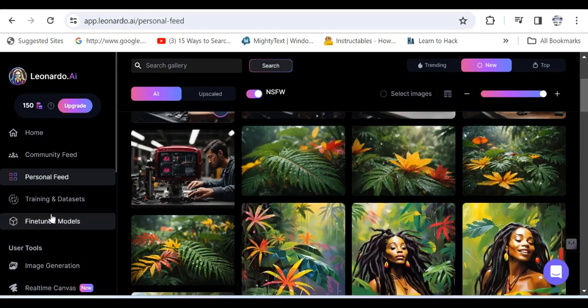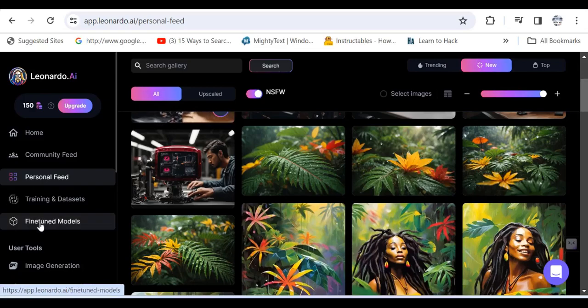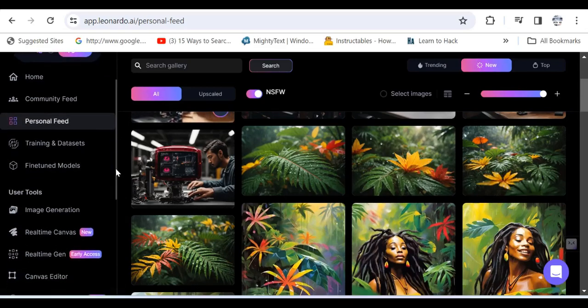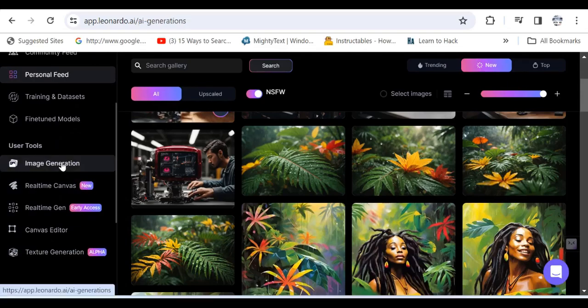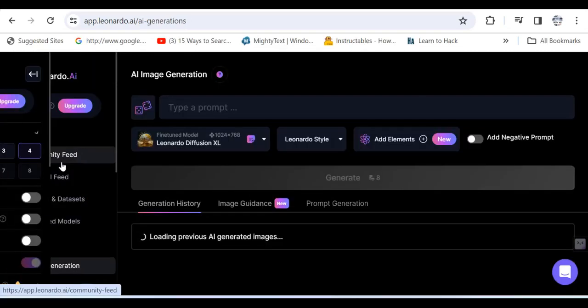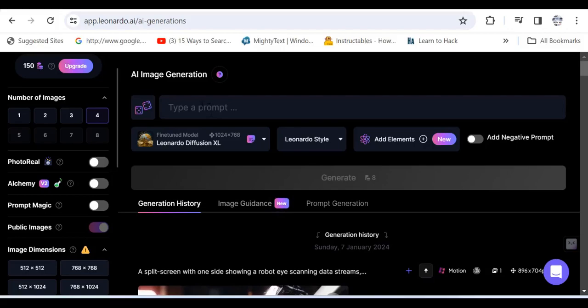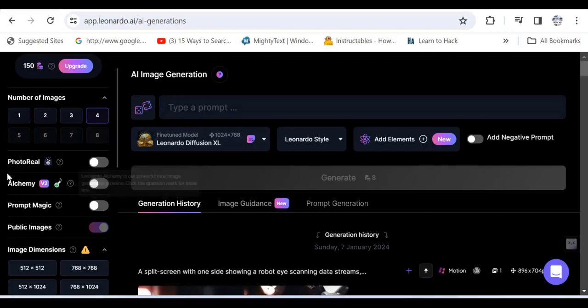There's also Training and Data Sets and Fine-Tuned Models. Let me get to the section here which is Image Generation. Where it says Number of Images, when you are going to generate an image you can specify the amount of images that you want to create in that instant.